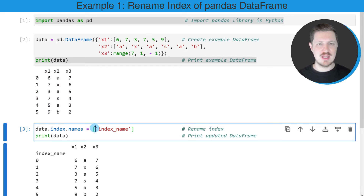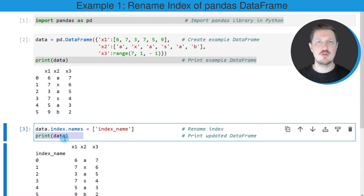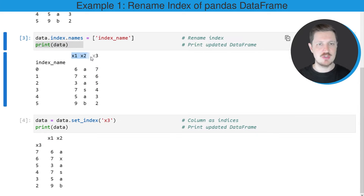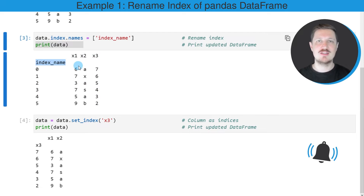In this case I am naming our index name index_name. After running this line of code our data frame is updated, and we can see that by printing the data frame once again below the code box. The new data frame contains the same values as our input data frame, however this time we have set the name of the indices to the character string index_name.